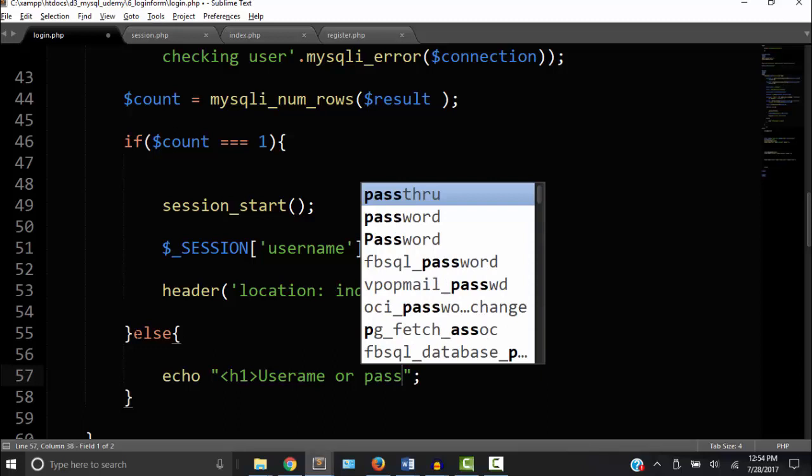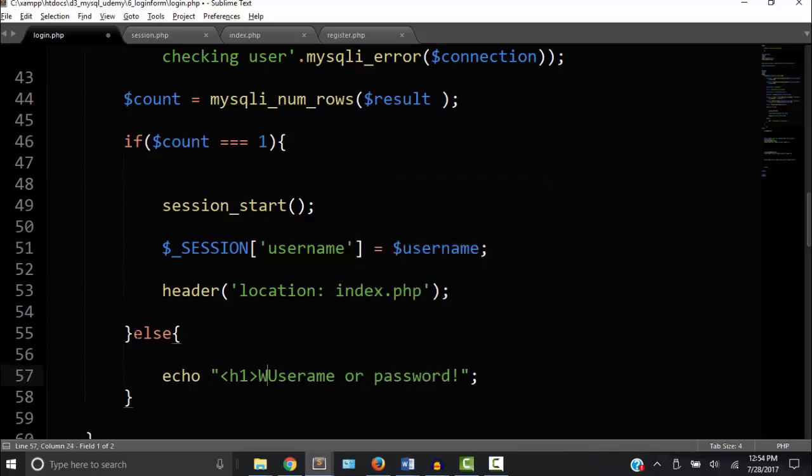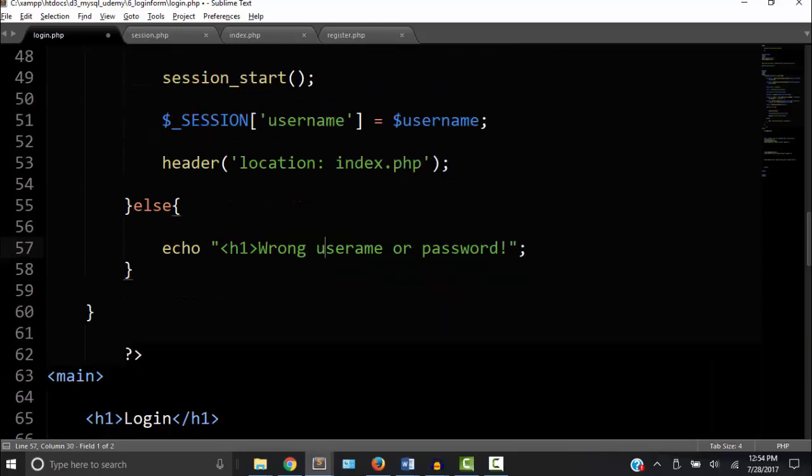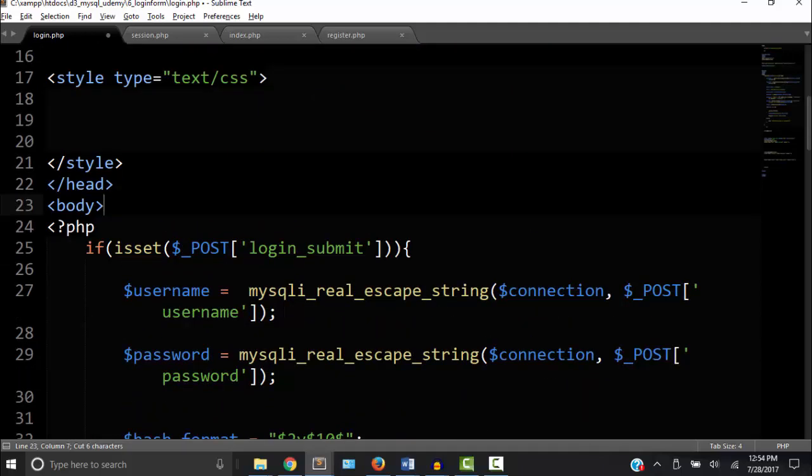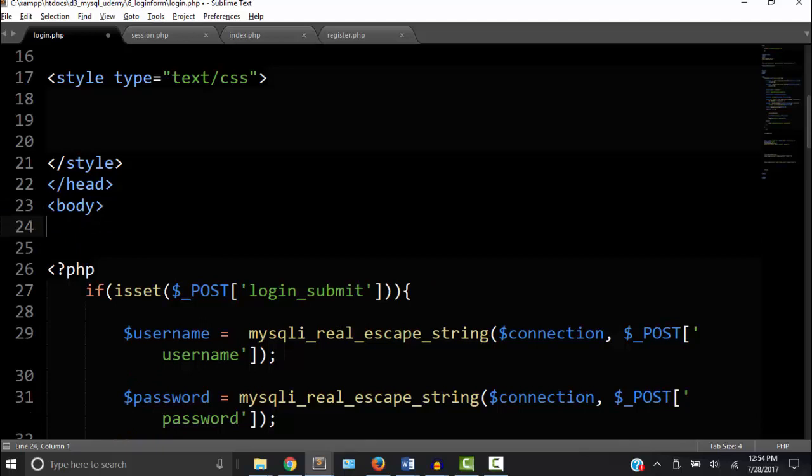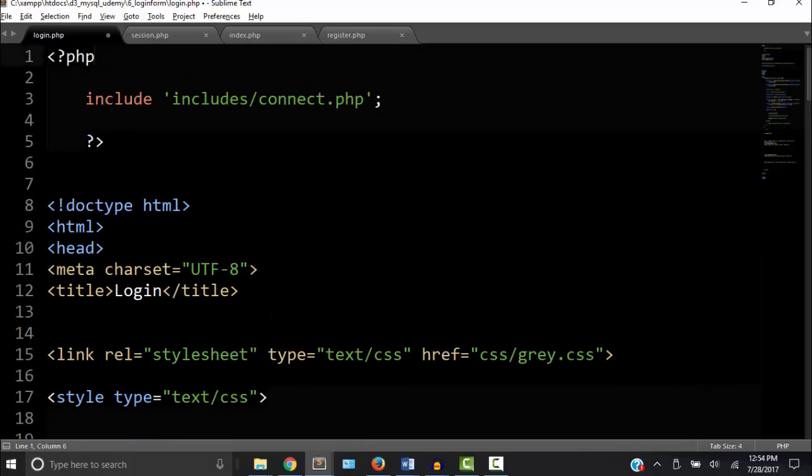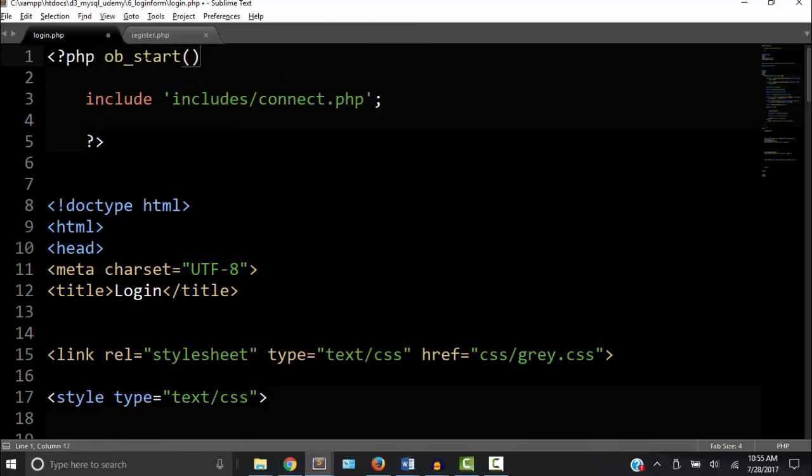Now if count does not equal 1, or in other words the user did not type the right username or password, we want to echo a string. To make this string visible, we need to put all this stuff inside the main tag. So I'm going to cut this main out and put it above the PHP code. Now to make our header function work, we need to turn on output buffering. So we call the function ob_start. Output buffering is beyond the scope of this course, just know that we have to have this function in order to make our header function work.